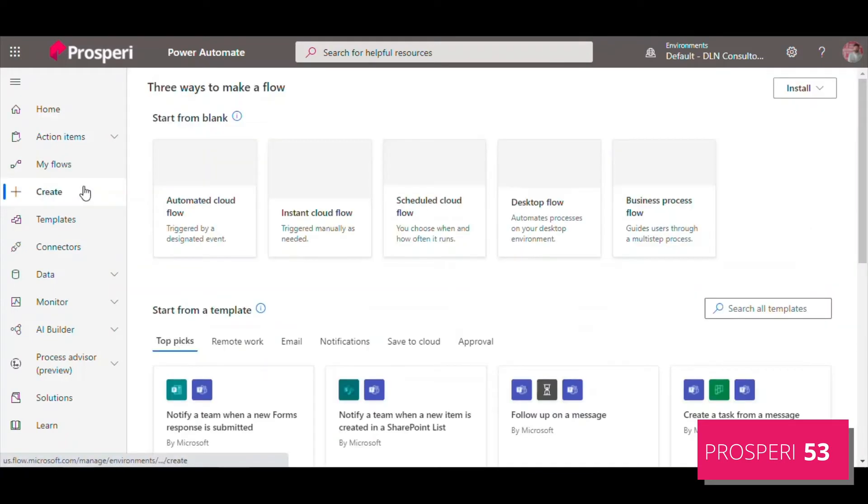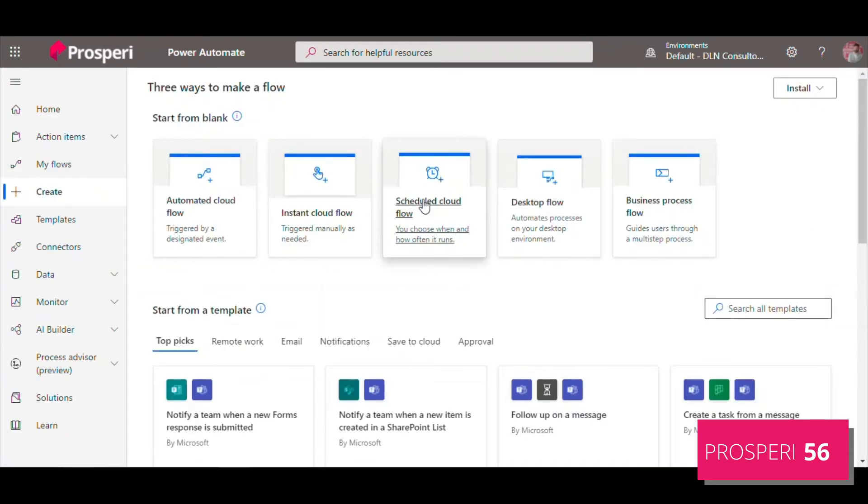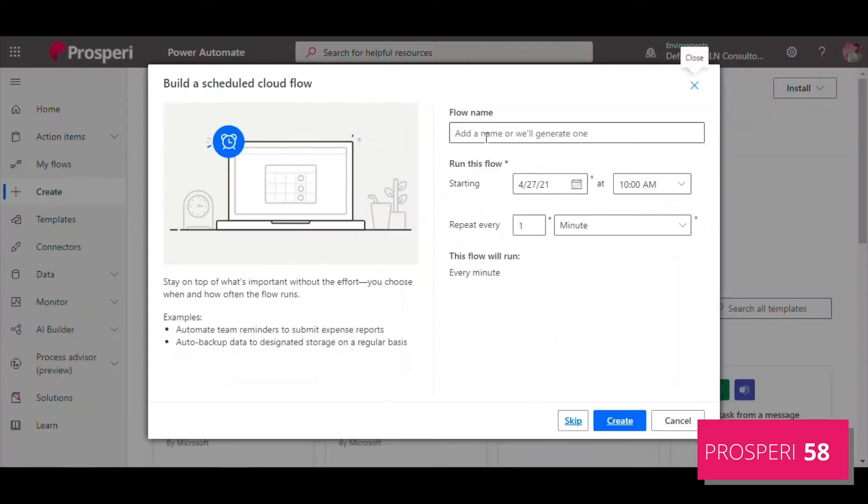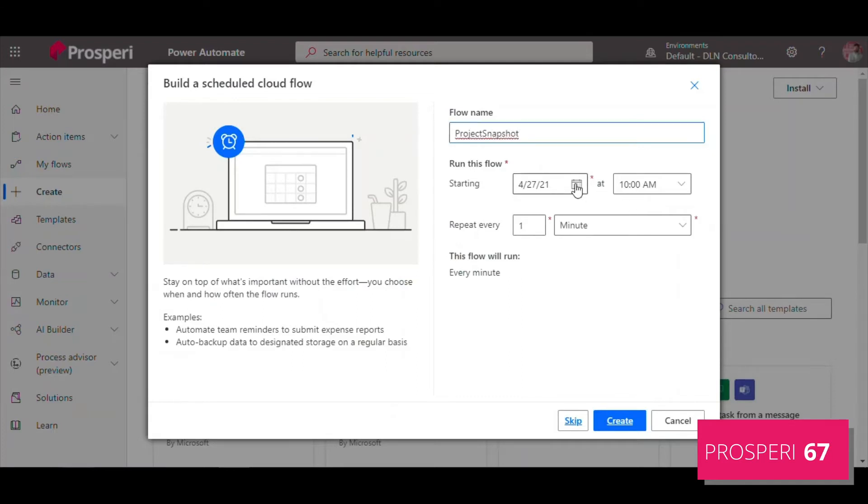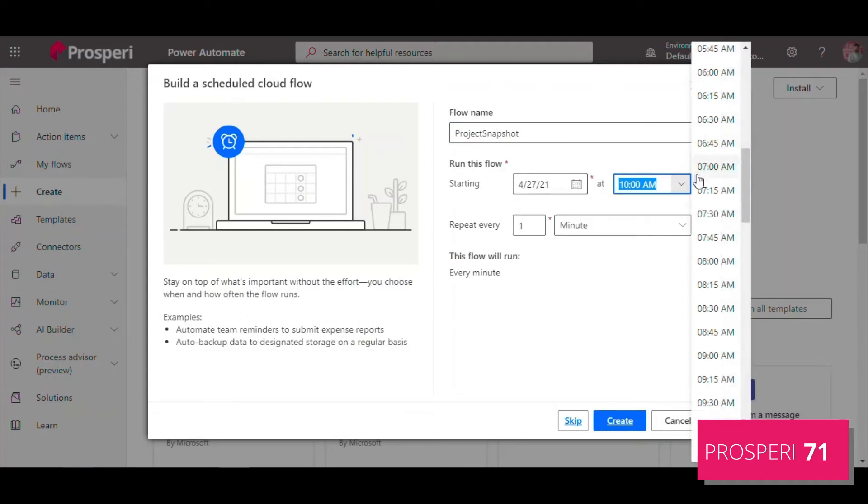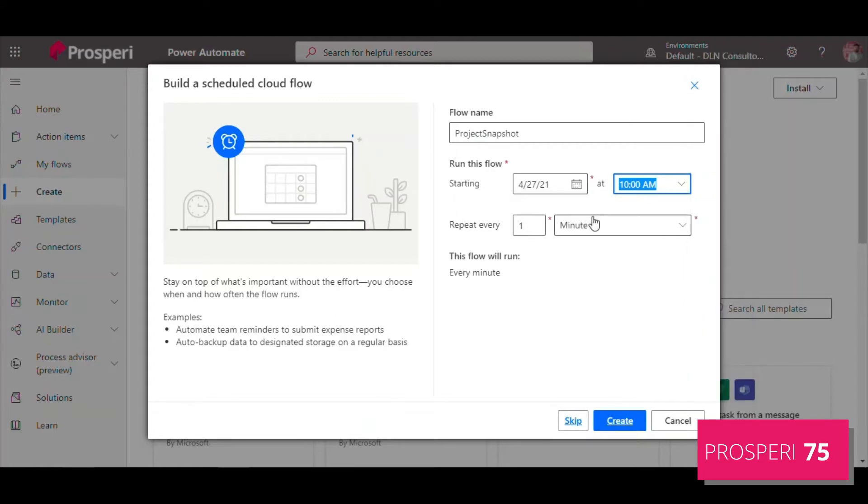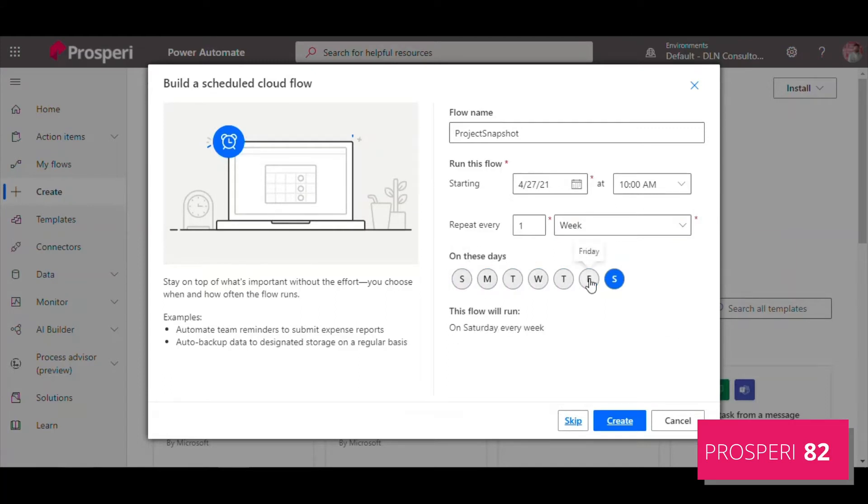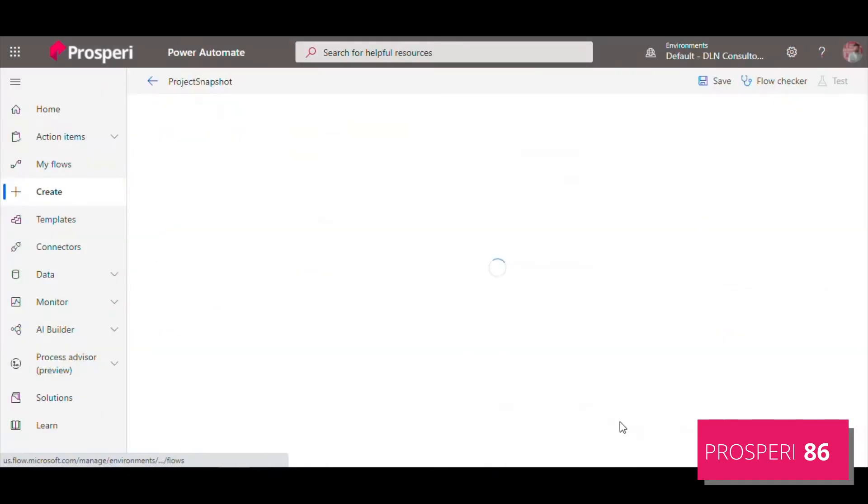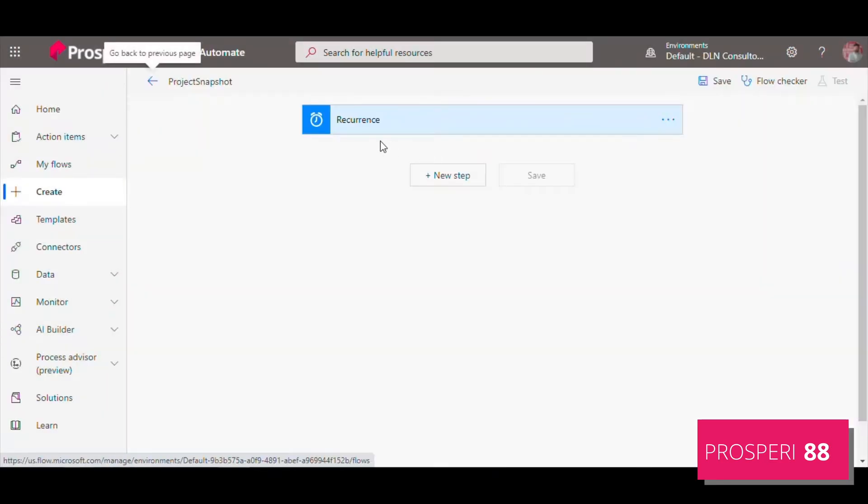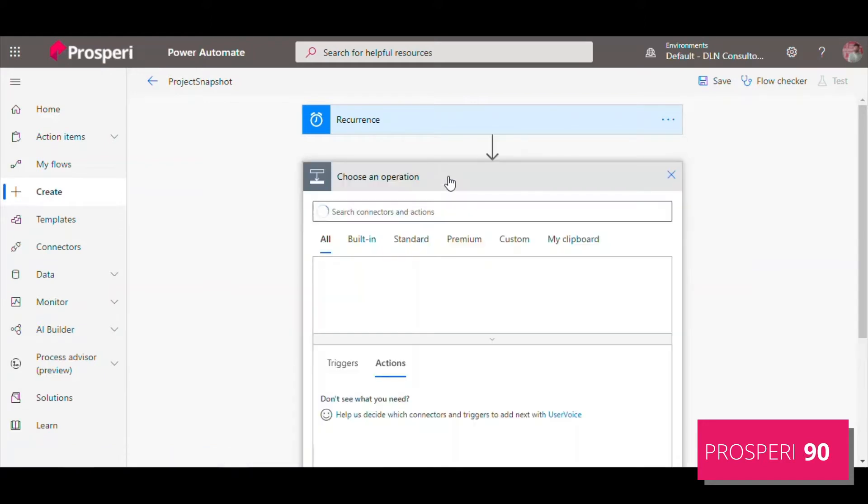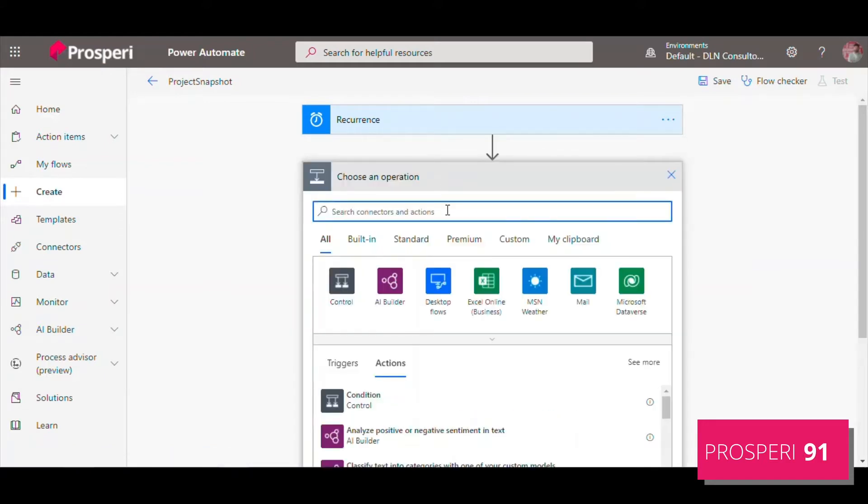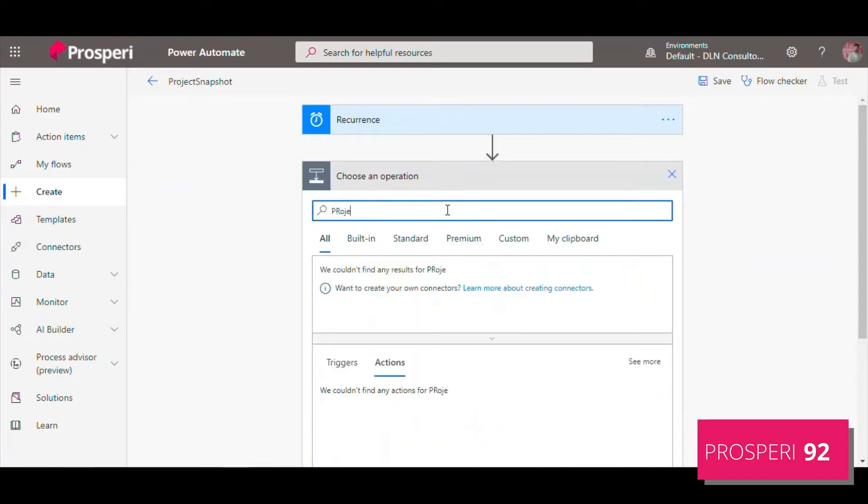Let's do it. First, let's create a scheduled flow. Click here, we give it a name Project Snapshots. We can define the starting time that we want to run. Here the idea is weekly, and let's select here to run every Saturday. This is the recurrence.